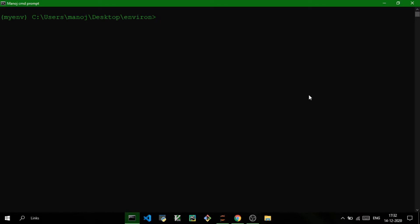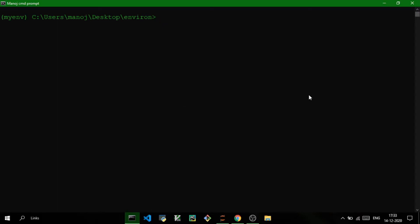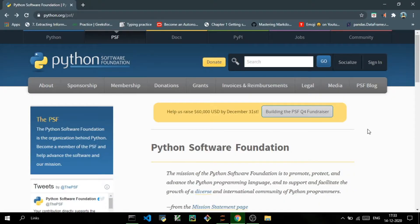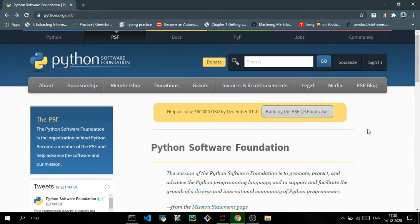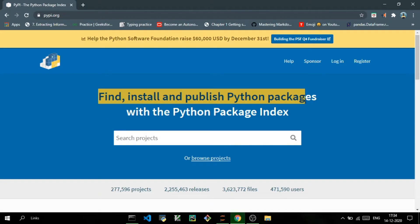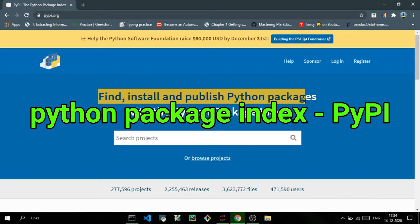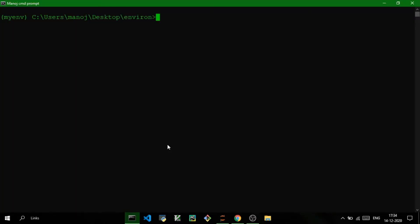Hi there, I'm Manoj and welcome back. In this video we'll talk about the famous Python package management system pip. There are many other package management systems like conda and easy_install, but I personally use pip and conda. We'll talk about conda in upcoming videos. In this video we'll focus on pip. Pip stands for Preferred Installer Program — it securely downloads and installs Python modules and dependencies onto your computer from PyPI, also known as Python Package Index, which is a sort of a free app store for Python modules.